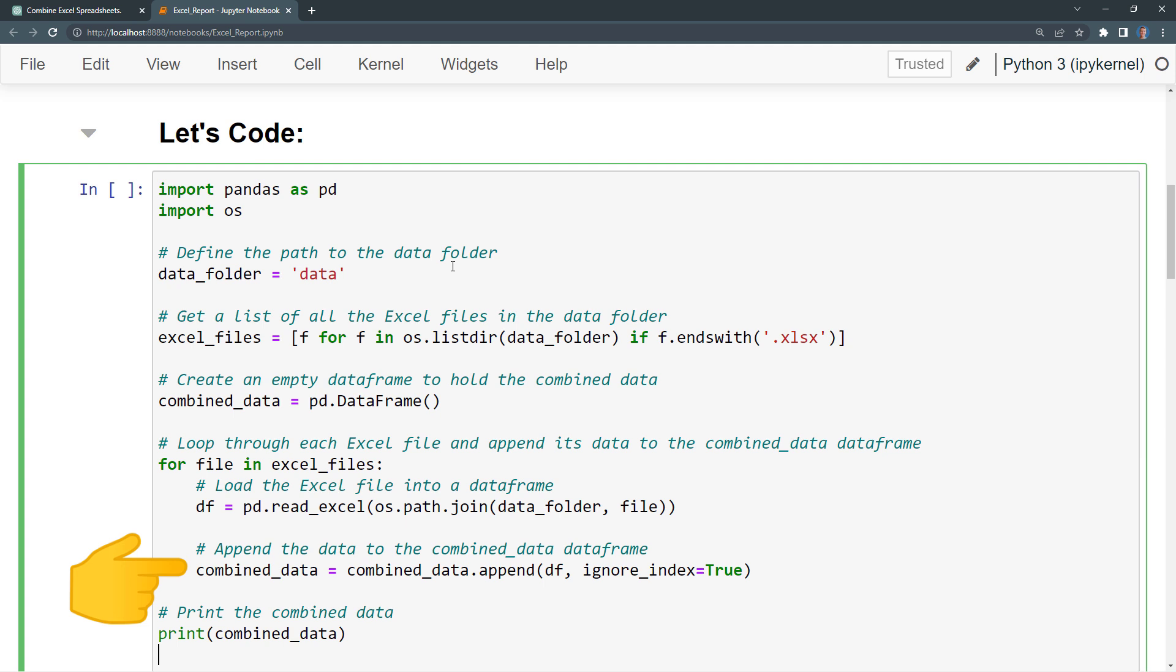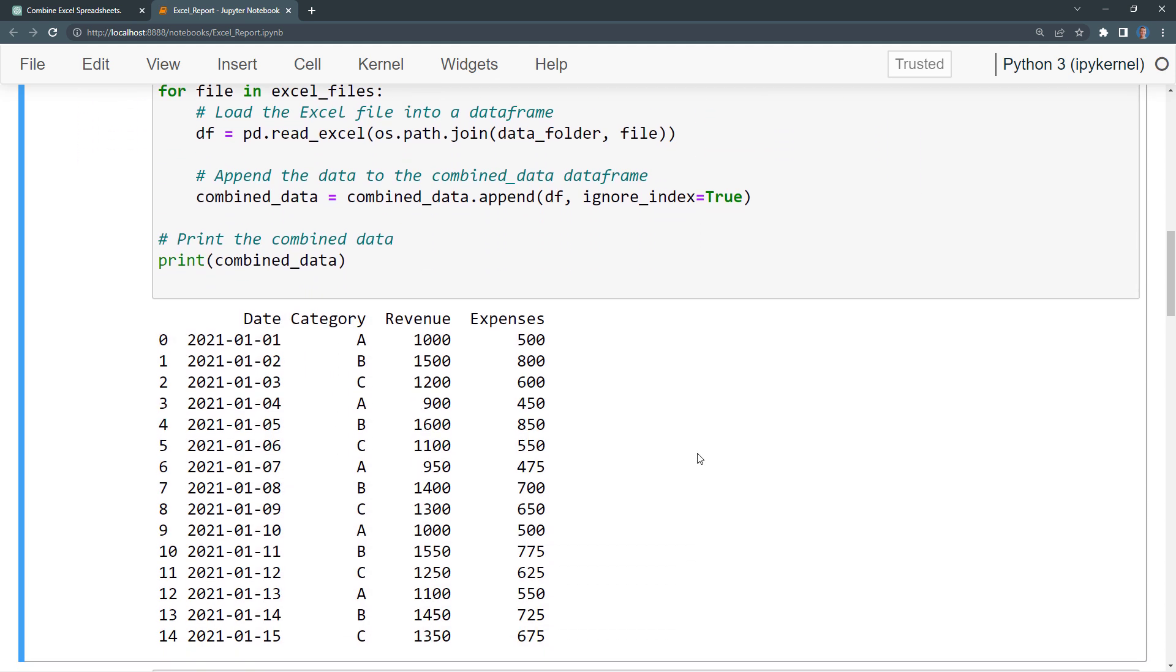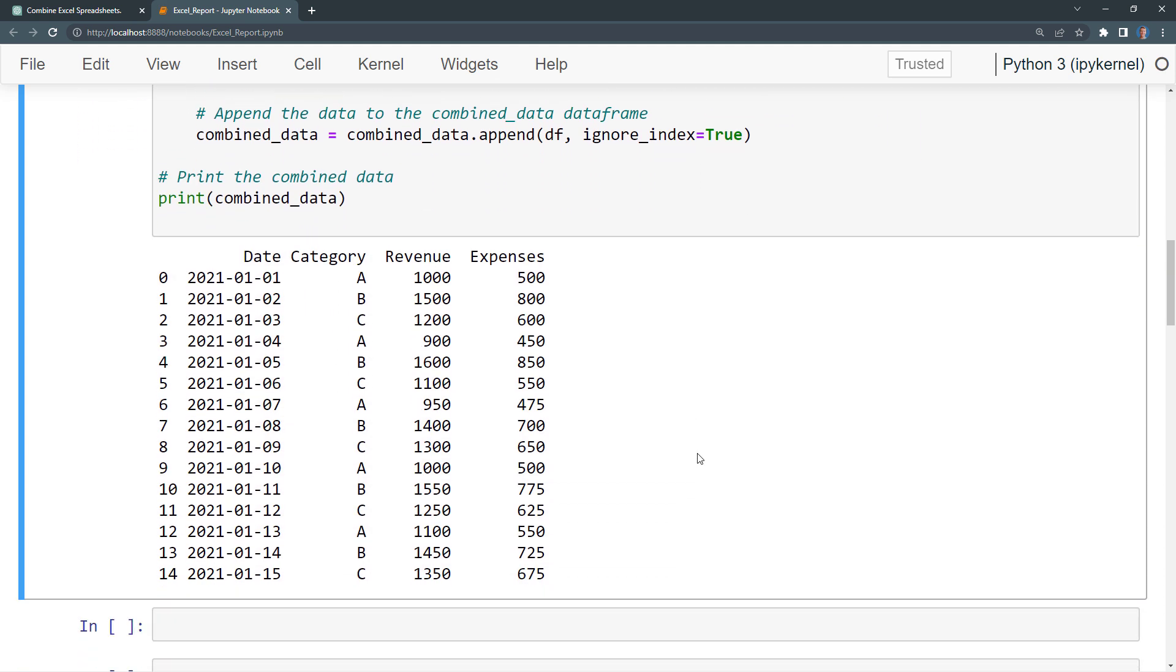A quick side note, with pandas version 1.4, the dataframe method append has been deprecated and will be removed in future versions. Instead, you could use concat. I could point this out to ChatGPT, but for now, I will simply run the code. Alright, now we have the consolidated data here.